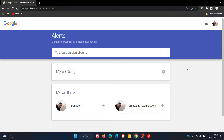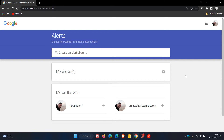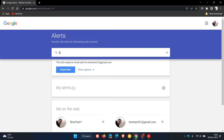So in today's video, we're just going to have a quick step-by-step walkthrough on how to use Google Alerts. Now it goes without saying that you need to be signed into Google Alerts with the account that you want to get the alert for. We can head to the search, create an alert about, and I'm just going to use Brent Tech.